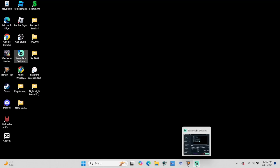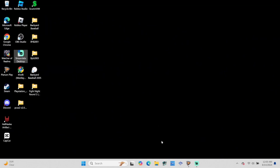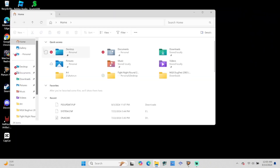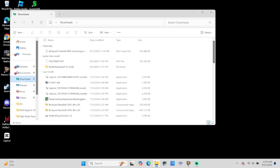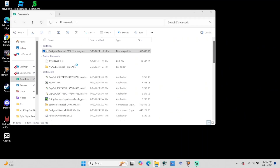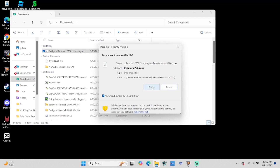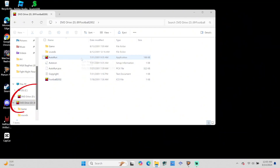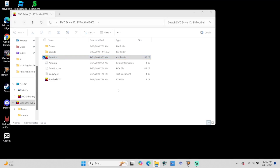Once the download is complete, we can leave this page and then we'll need to go into our File Explorer. Once it's open, we'll need to navigate to our Downloads tab, and then we should see the Backyard Football ISO image. So once it's there, we need to right-click on it and then select Mount.